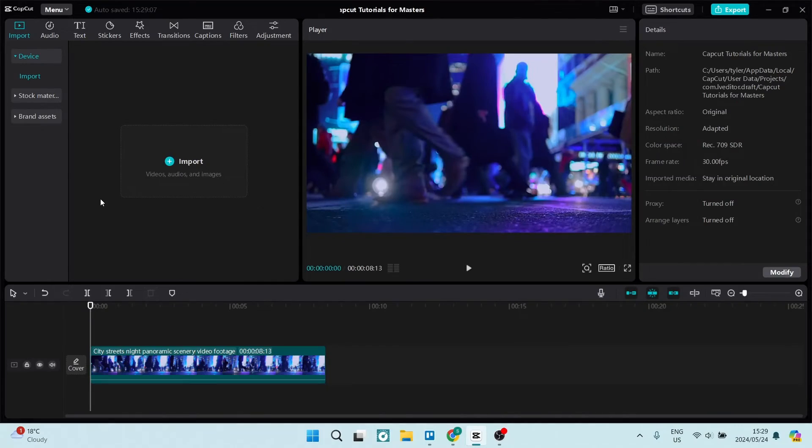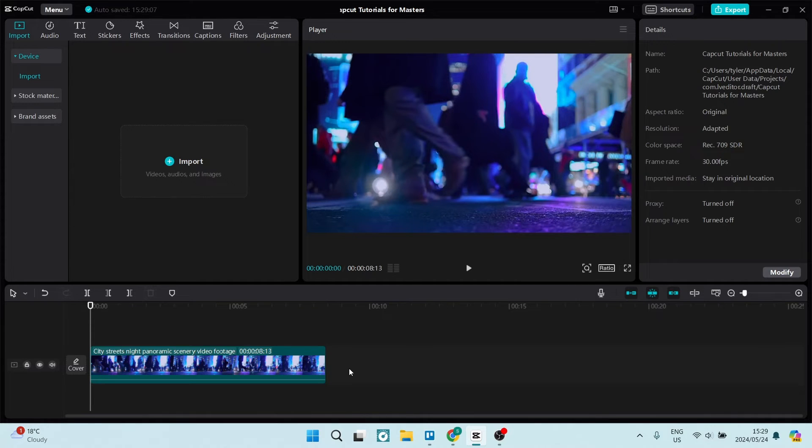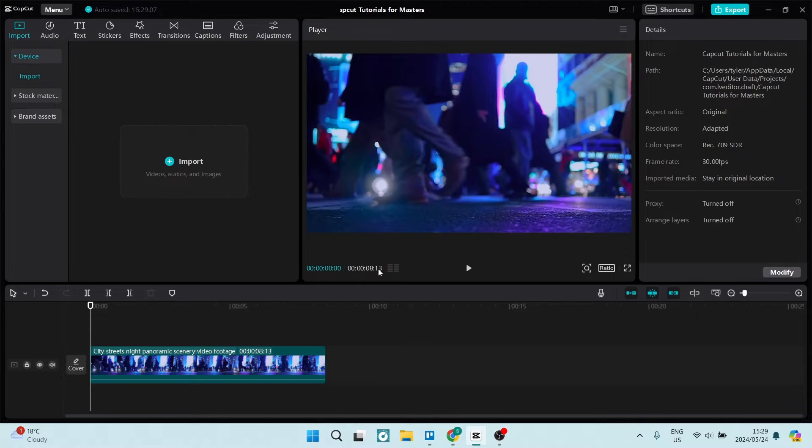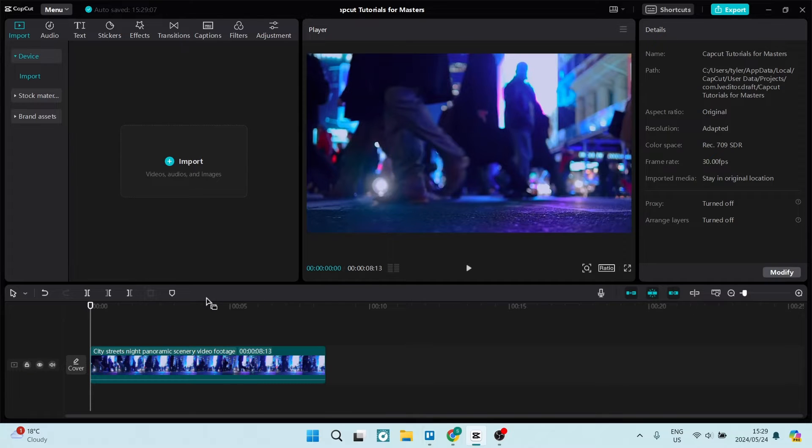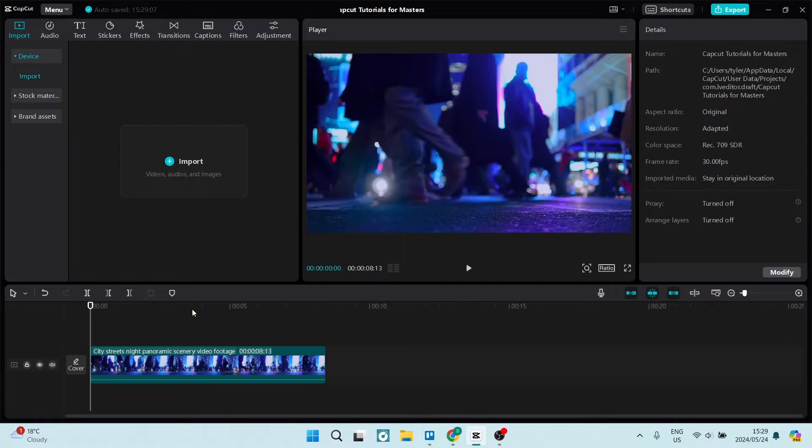We're in the desktop app and once you've imported a video, you can see the total duration of this video is 8 seconds long. Let's say I just want to export the last four seconds. What you can do is push play and get to the point that you want to begin your clip from.